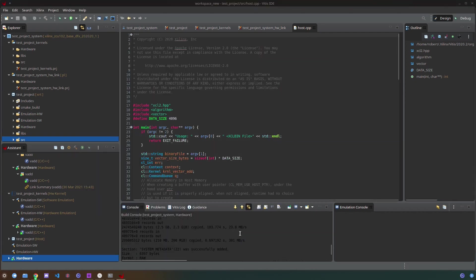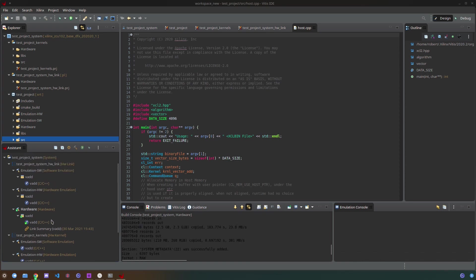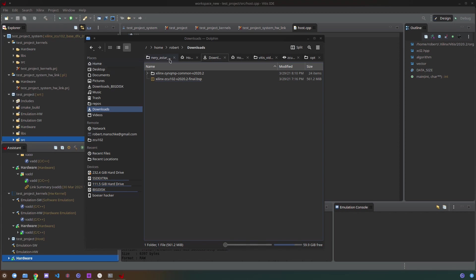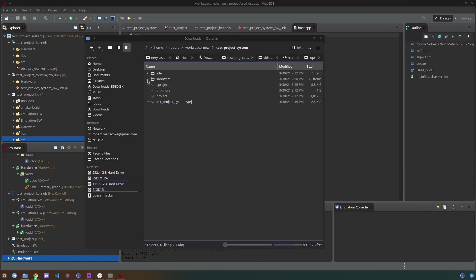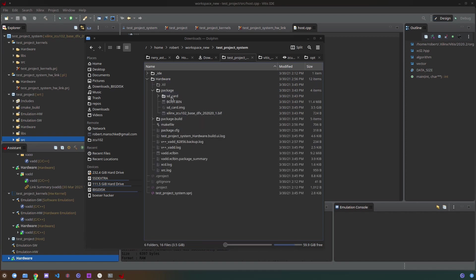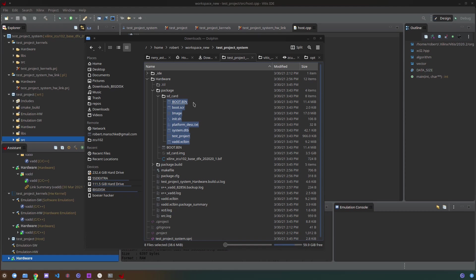After the build is done you'll be able to see the hardware files and the result of the build process in the system project file directory. You'll be able to see a package folder as well as an SD card folder within that package folder which actually also is the content of the SD card image which is used to flash the SD card and put it into the ZCU102 board in order to be able to boot the PetalLinux image that contains the hardware accelerator file as well as the host test bench file.